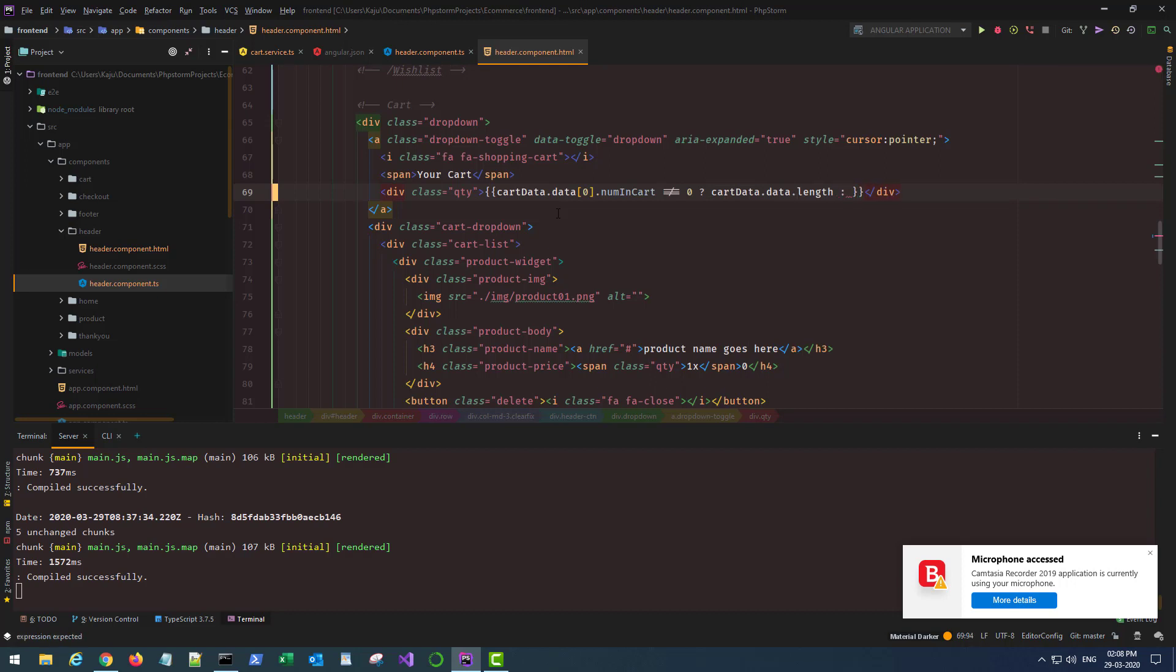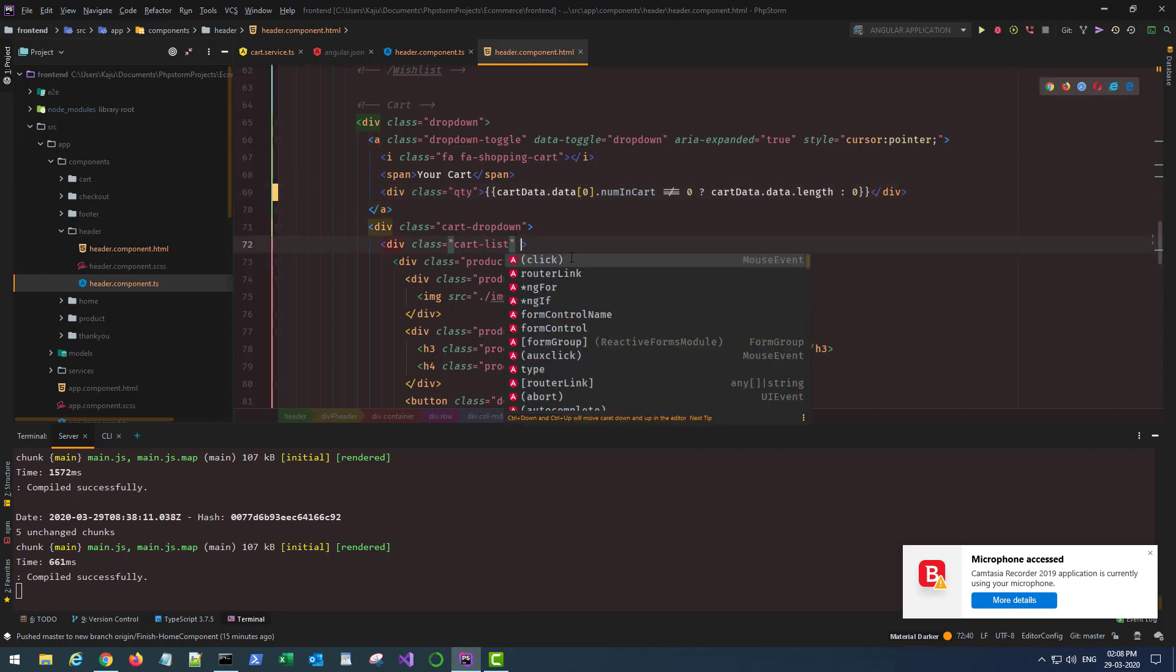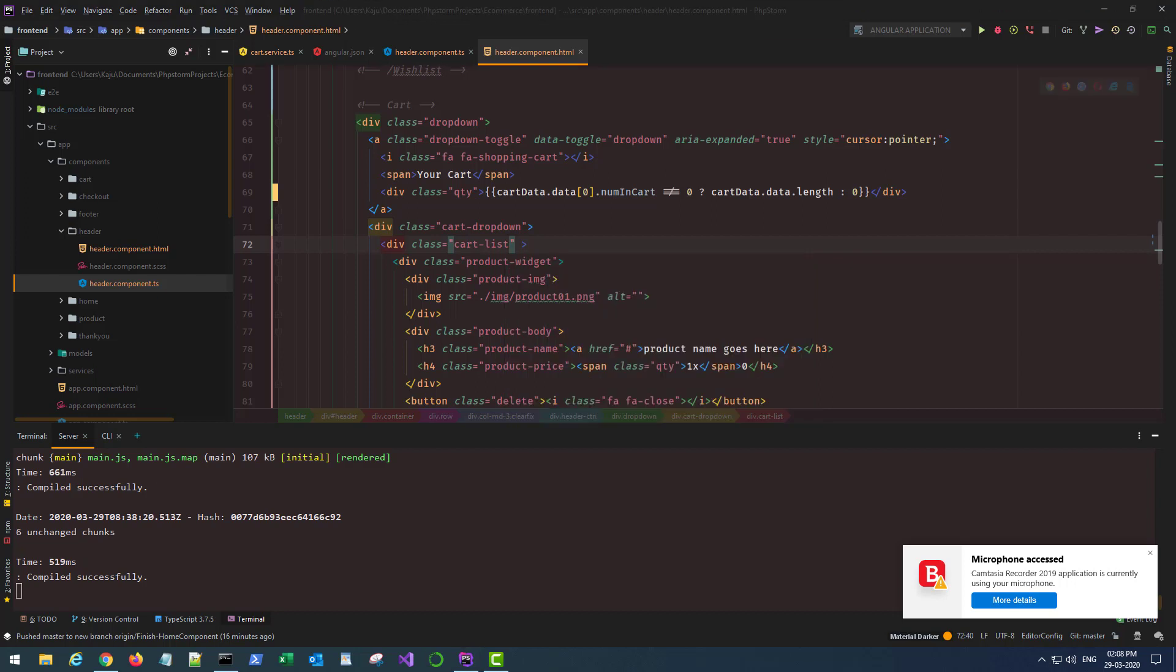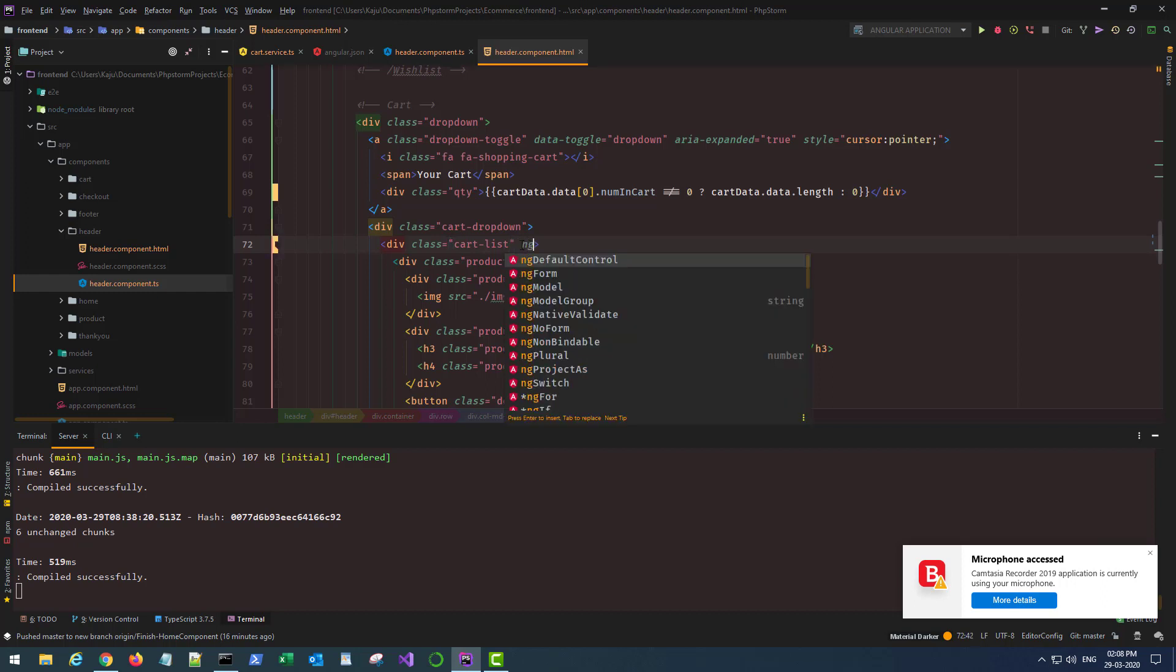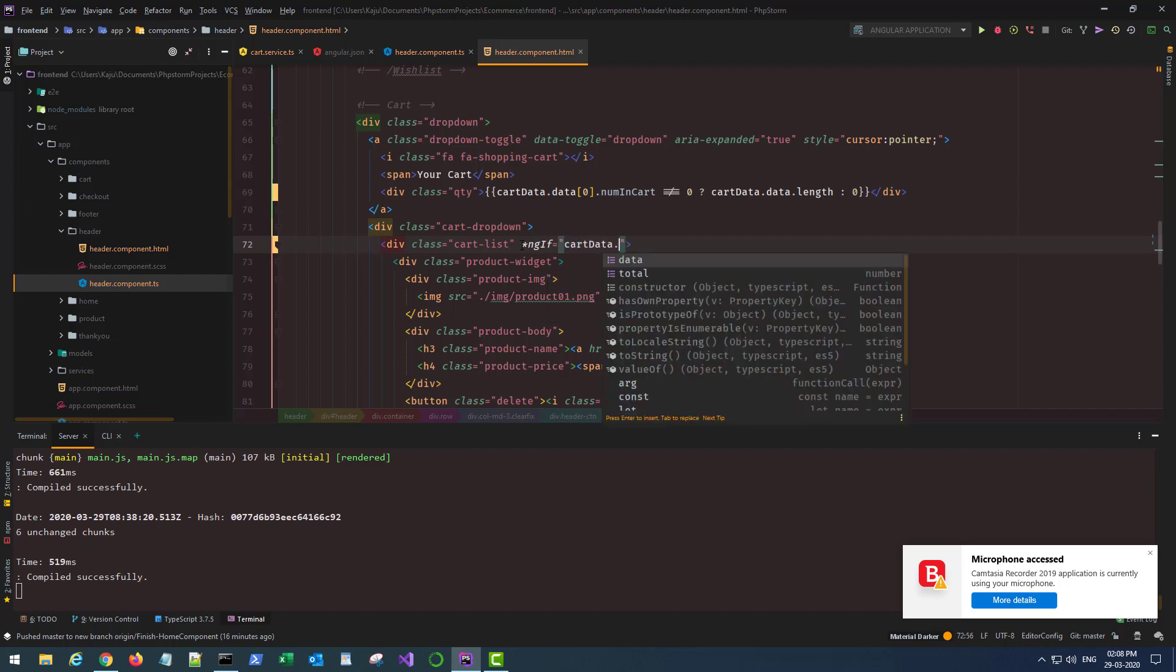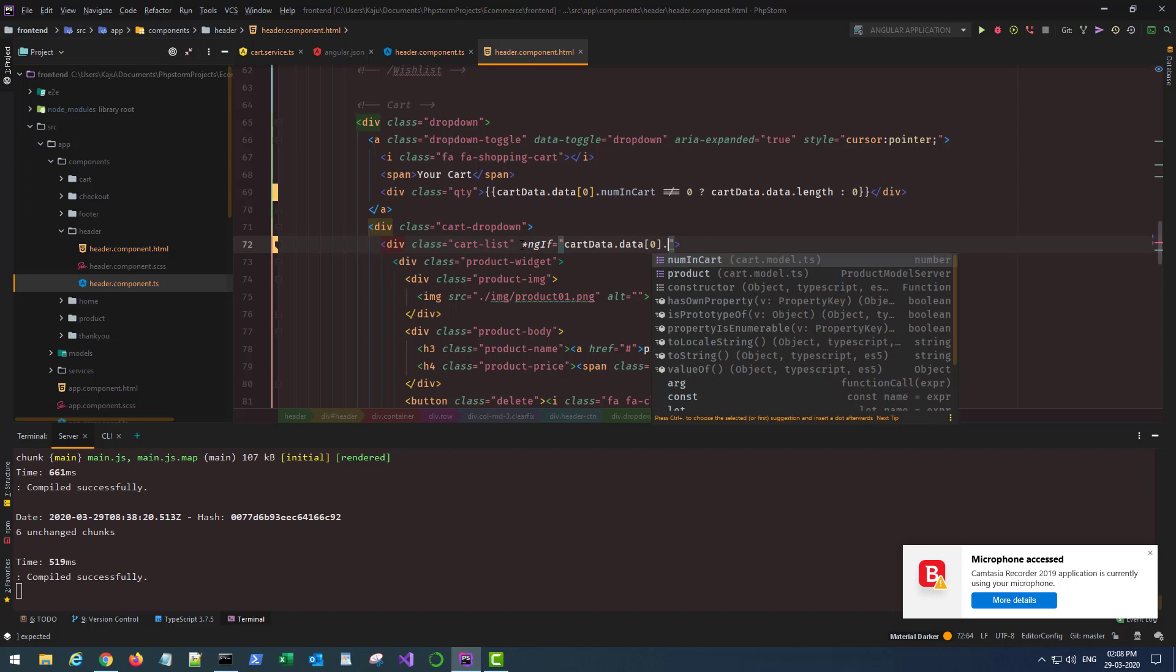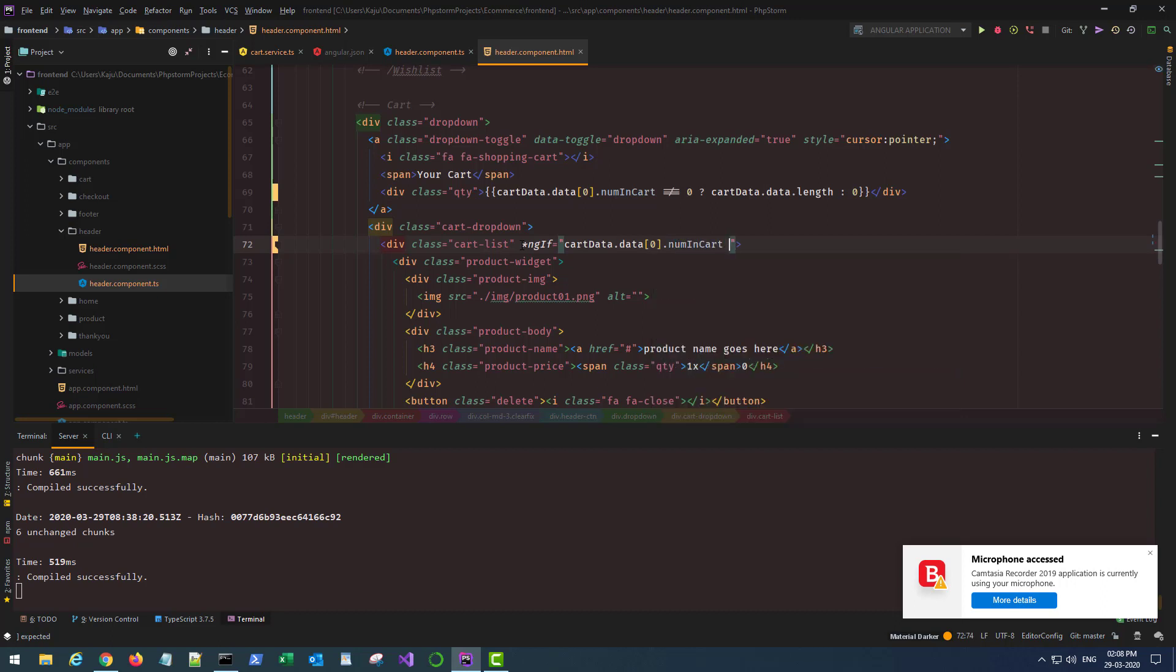If that's the case then we'll display the length, that number of products it has in the cart, otherwise we'll display zero. In the drop down cart list, we want to loop through all the elements. Here I'll use an ngIf. I only want to display the list if my cartData.data first element numInCart is not equal to zero.